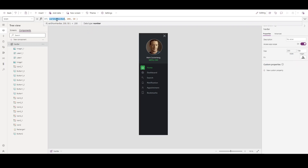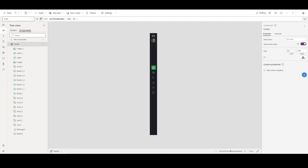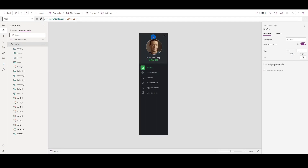Aside from this, when the result of variable var show navbar is true, the width of the component page will be adjusted to 200. If it is false, then the component page width will be 50. That is the reason why when you click the cancel button, the component page adjusts to a lower width, while it adjusts to a bigger width when you click the menu icon.